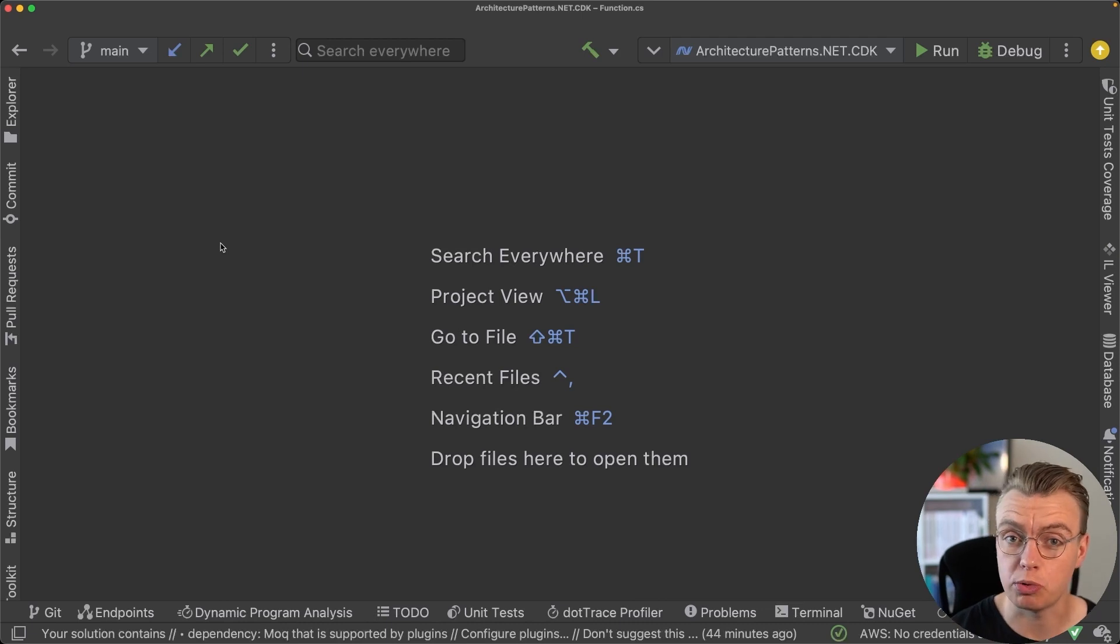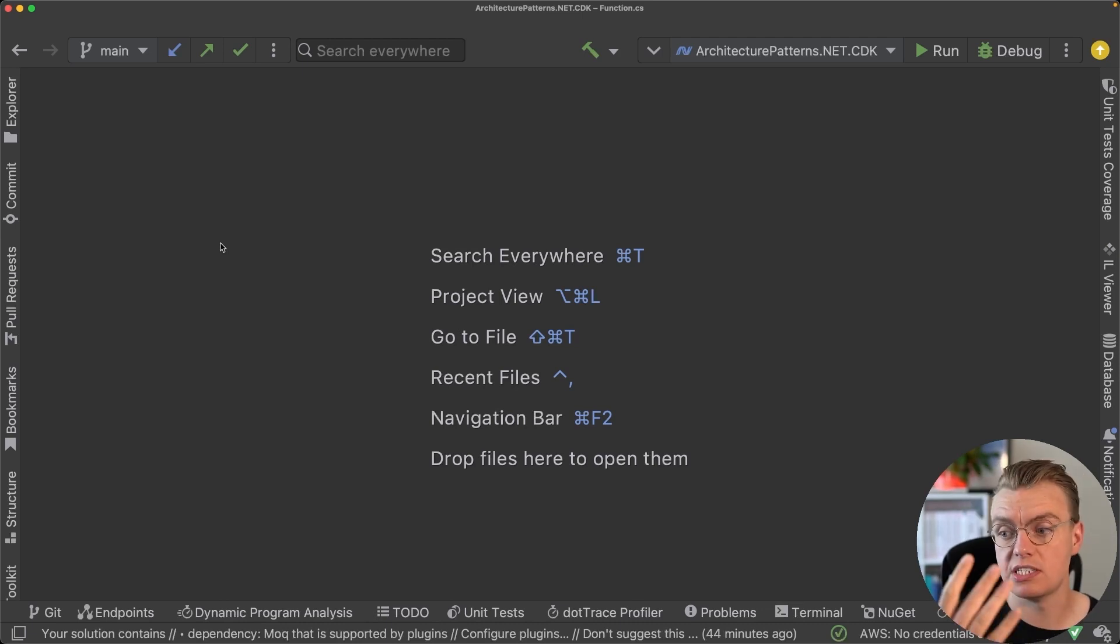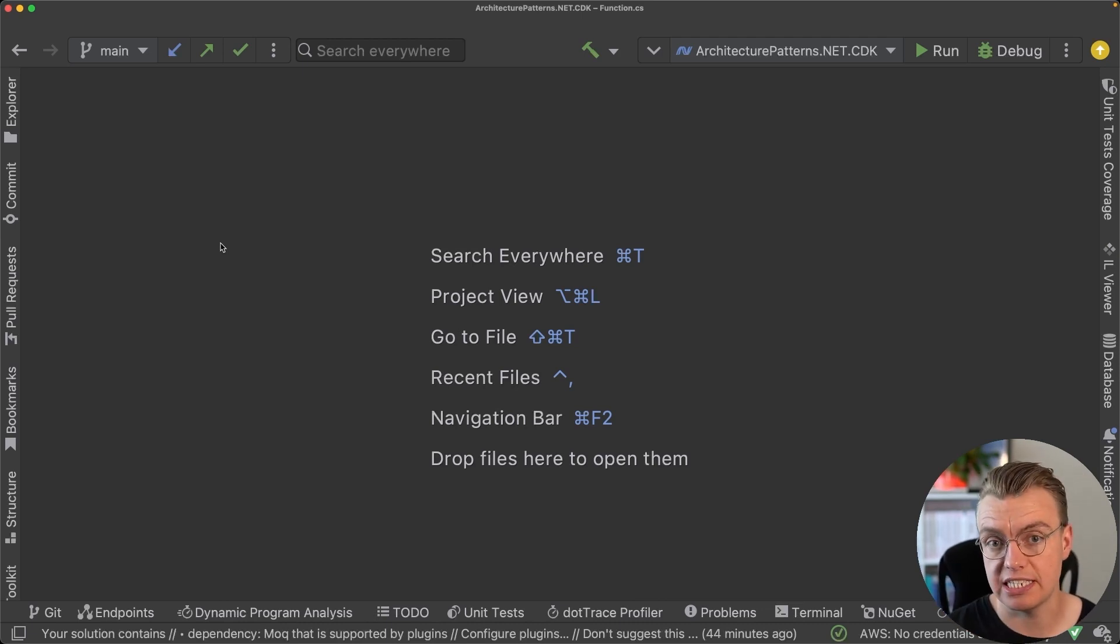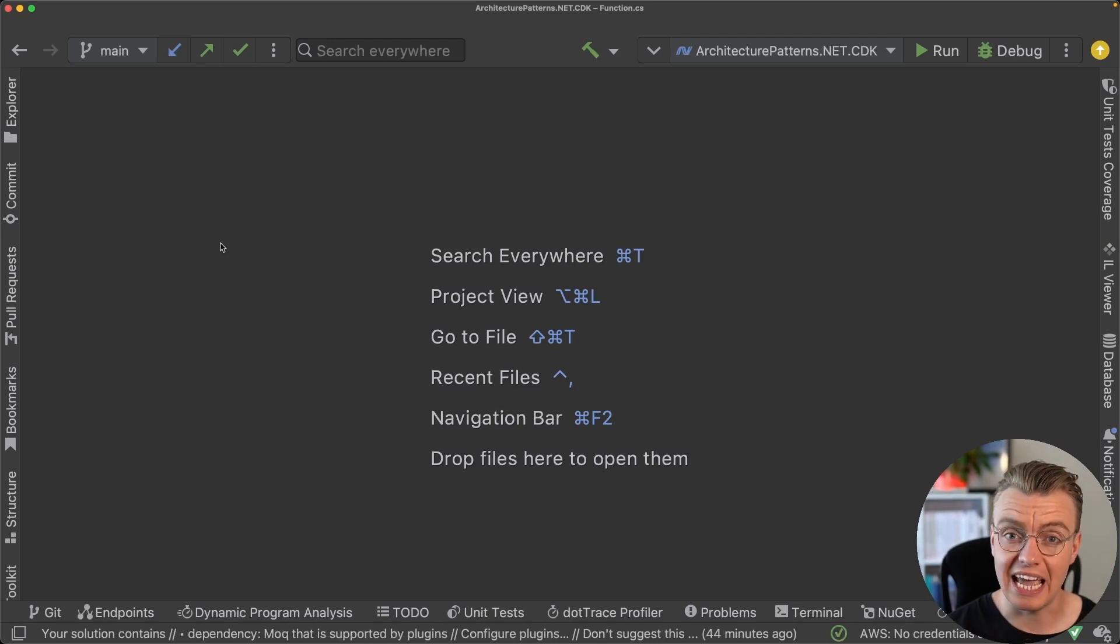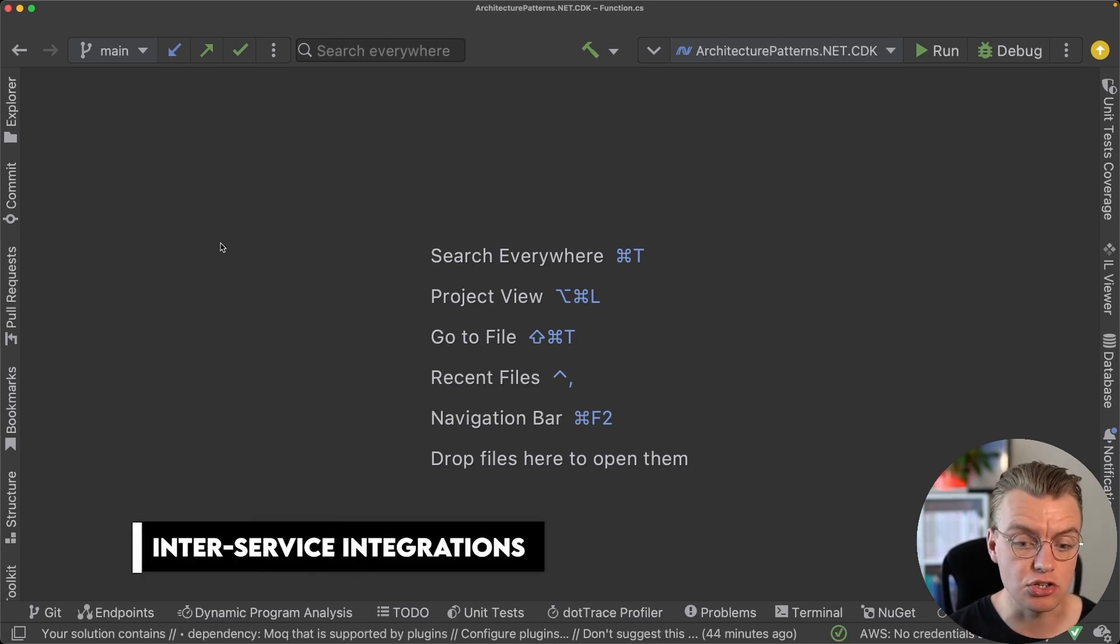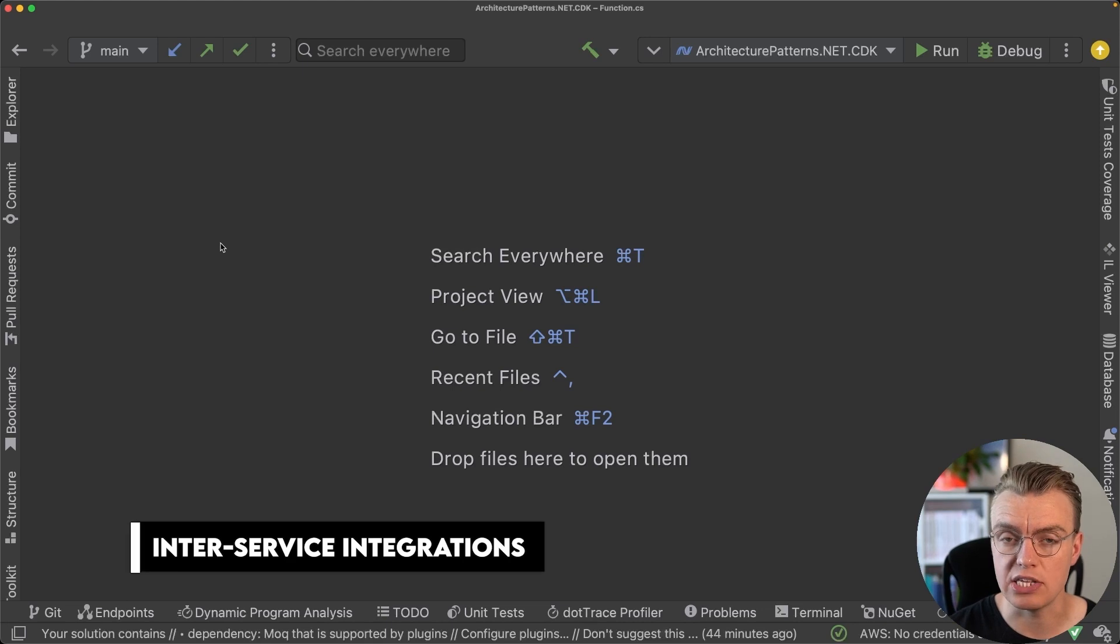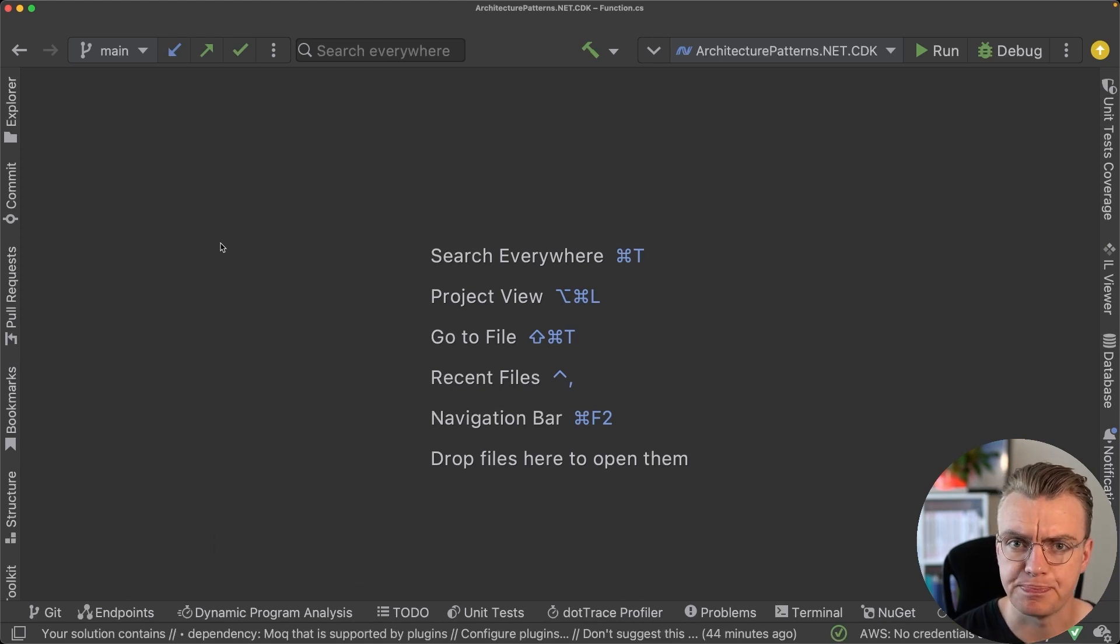That channel endpoint can be passed throughout the entire order process. Every time something changes, a message gets sent back to that response channel. So that can be really useful if you're building inter-service integrations within your organization.